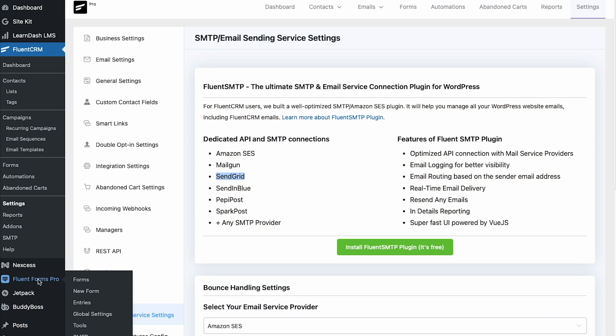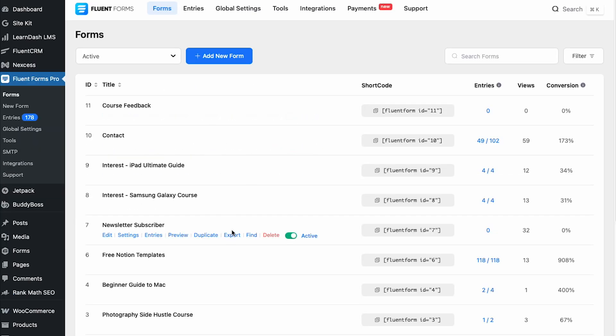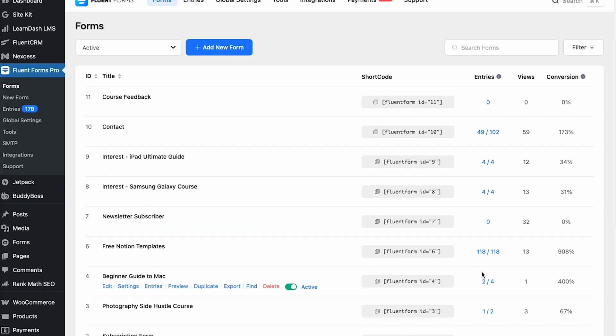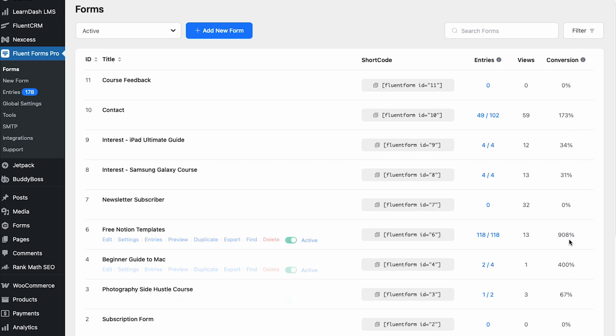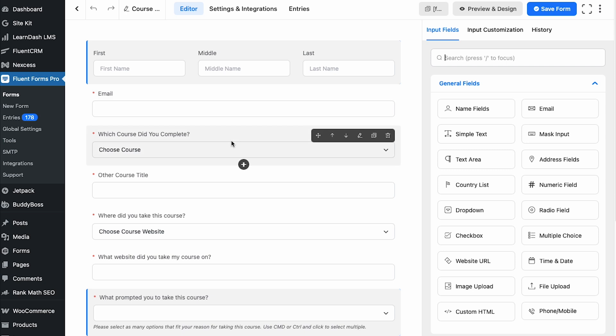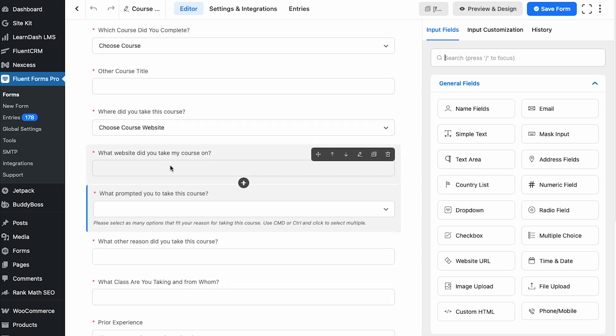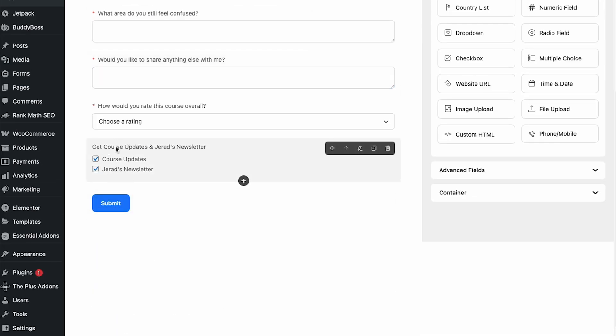Now let's jump into FluentForms and look at what the forms plugin has to offer. I've got all my forms listed here with additional information — the amount of entries each form has, the amount of views, and the conversion rate of those forms. You can build out pretty elaborate forms, like this feedback form after someone completes one of my courses, with dropdowns and text boxes including the opportunity to sign up for my newsletter. When they hit submit, it automatically adds them to a list and tags them accordingly. FluentForms also has spam protection tools — I didn't notice these right at the beginning and got some form spam almost immediately, but once I enabled them, it turned off completely.